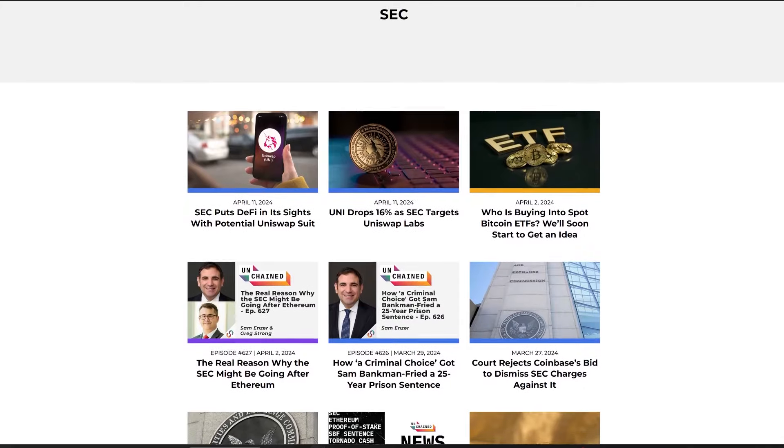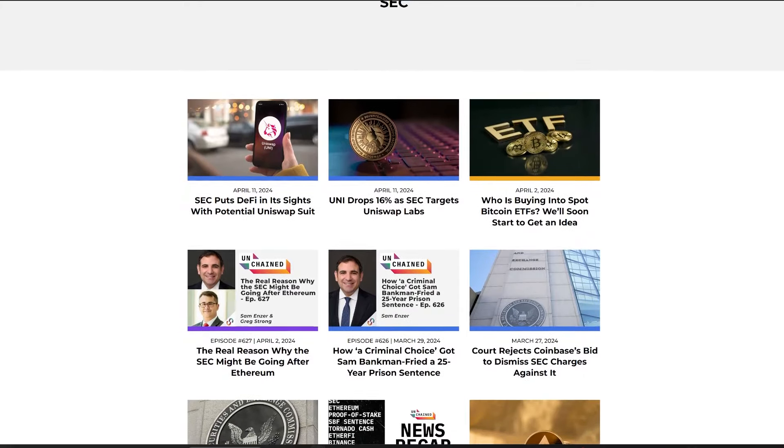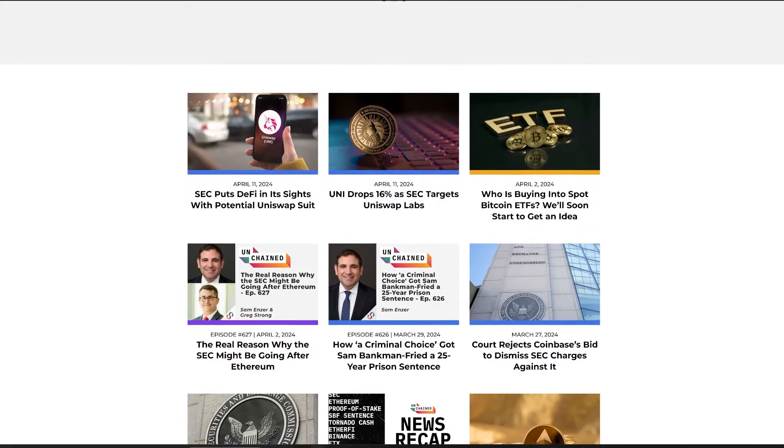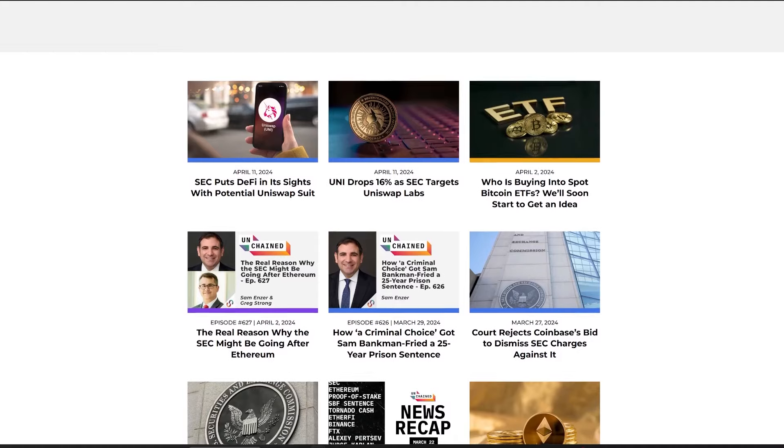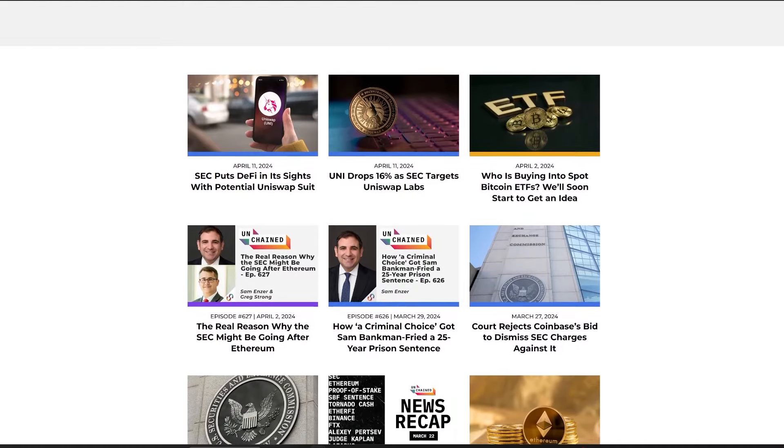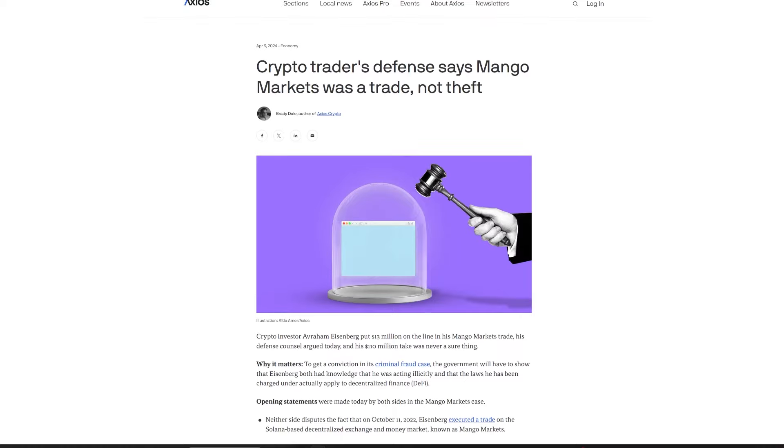The SEC accused Terraform and Kwan of misleading investors for the sale of crypto asset securities, including false claims about the Terraform blockchain's adoption by a Korean payments company, Chai.